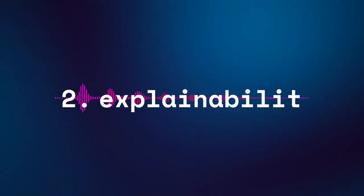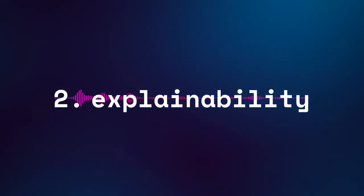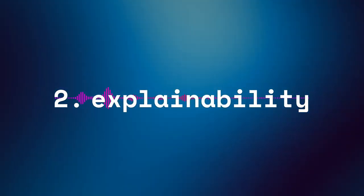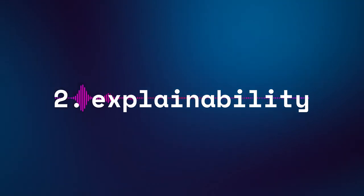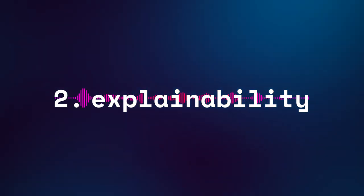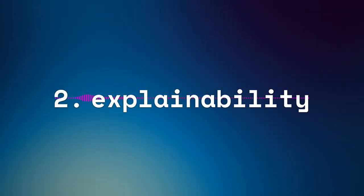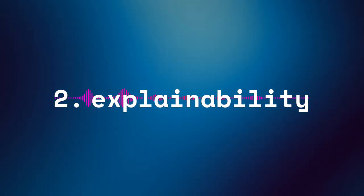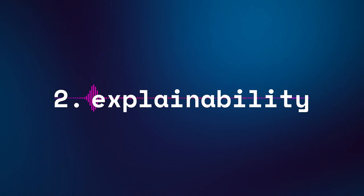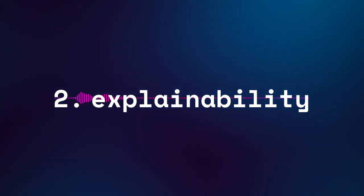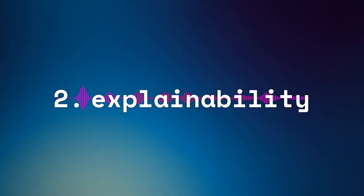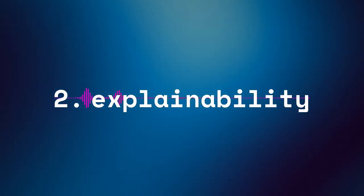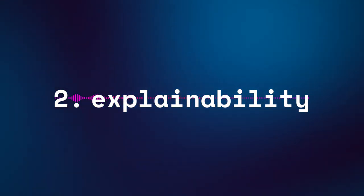Second, explainability: emergent properties can be opaque, meaning it's difficult to trace back and understand how an AI arrived at a particular output. This lack of transparency can be a barrier to the deployment of AI in areas where explanations for decisions are required.